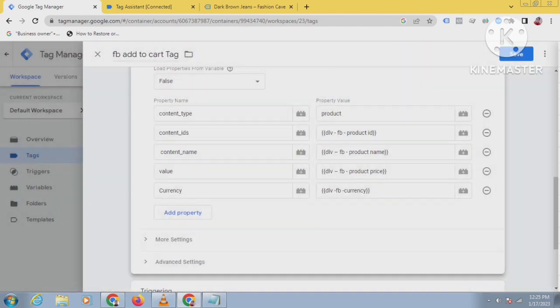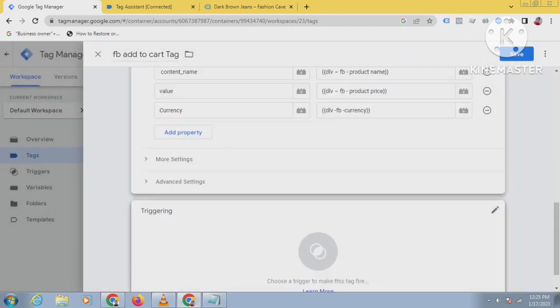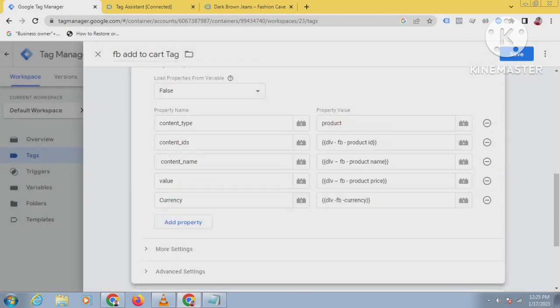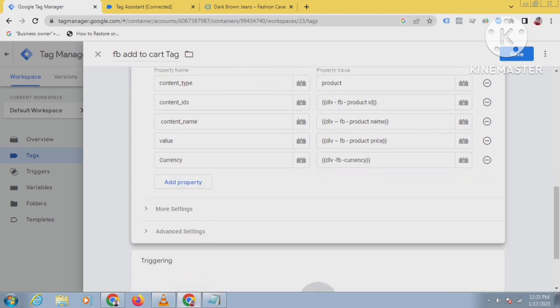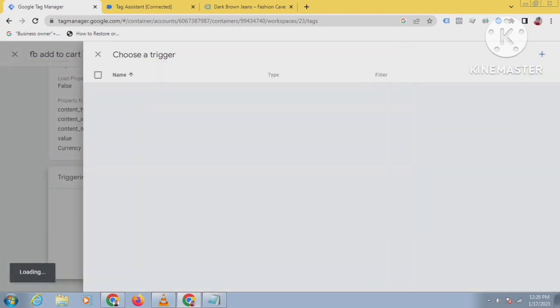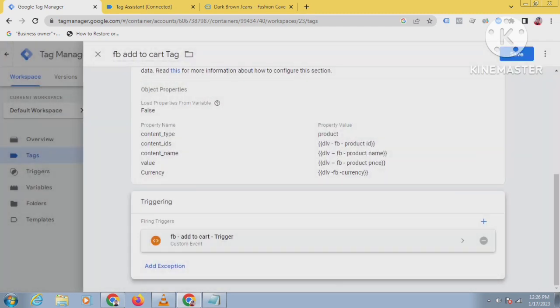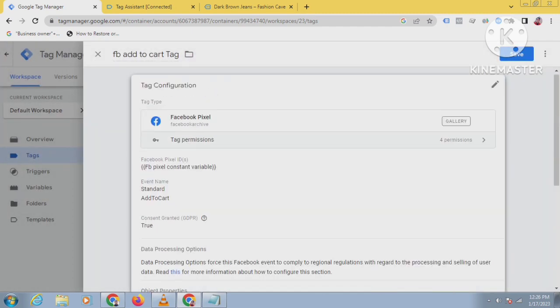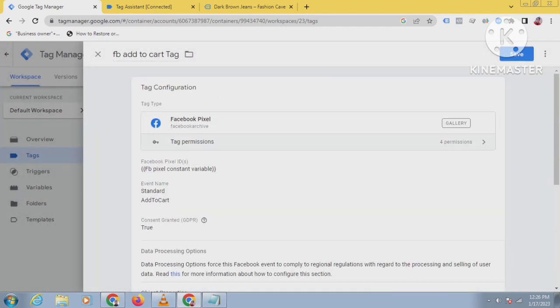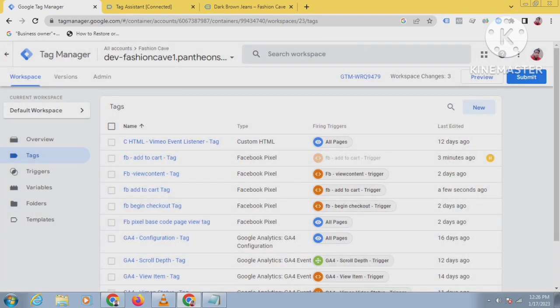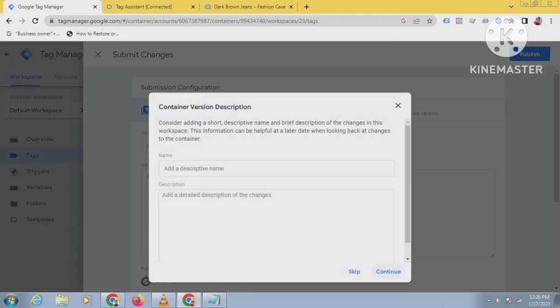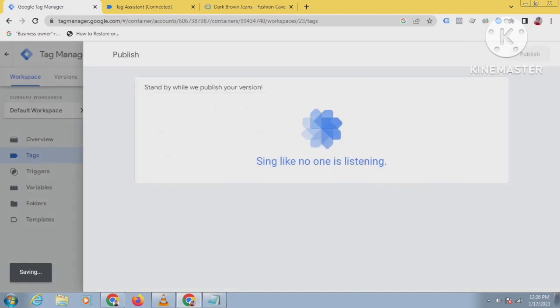I have added the property name and property value. Then select the trigger which I have created - add to cart trigger. Now just click on save. After creating every tag, you have to submit and publish that tag, otherwise the tag will not work.